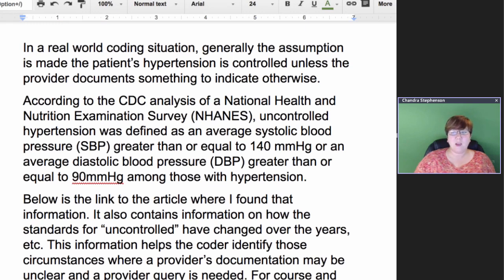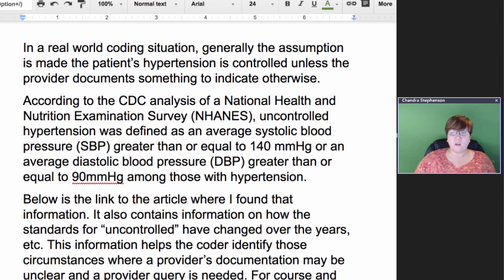Am I saying that if you have this clearly documented, you can automatically assume the patient has uncontrolled hypertension? Absolutely not. What I'm saying is, if you see documentation showing that the patient's SBP is above 140 or their DBP is above 90, that's when you need to be asking the question of your providers. You need the provider to make the diagnostic statement that this patient may have uncontrolled hypertension.